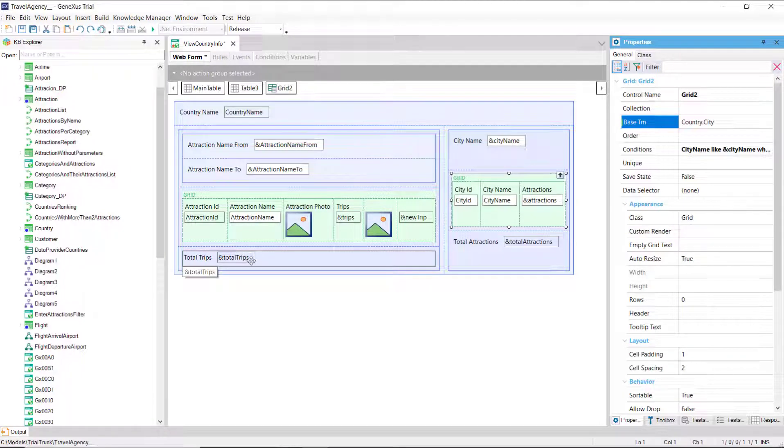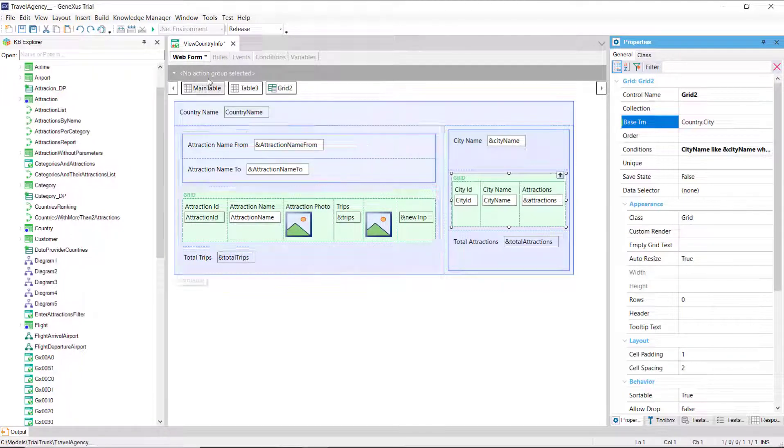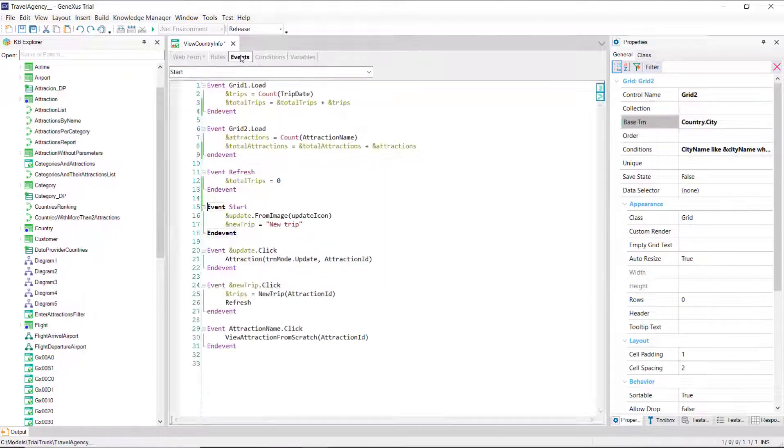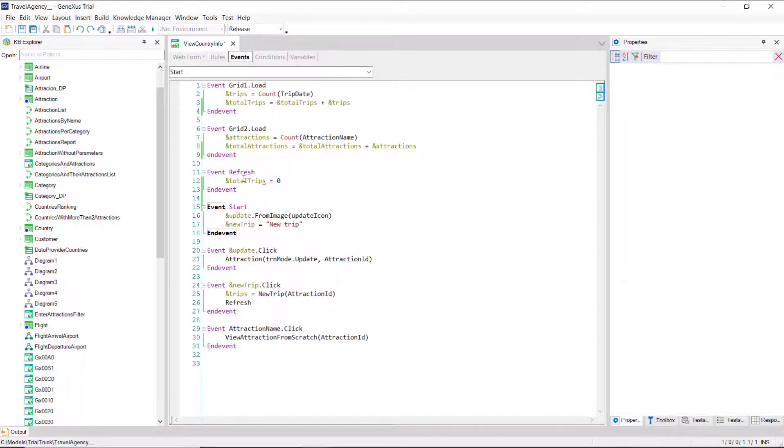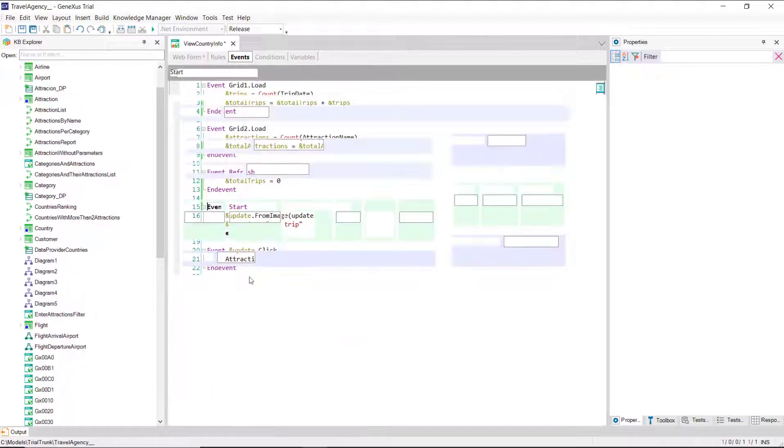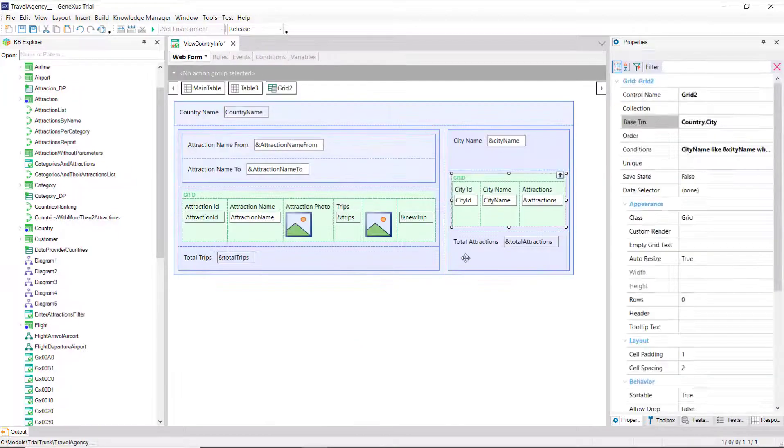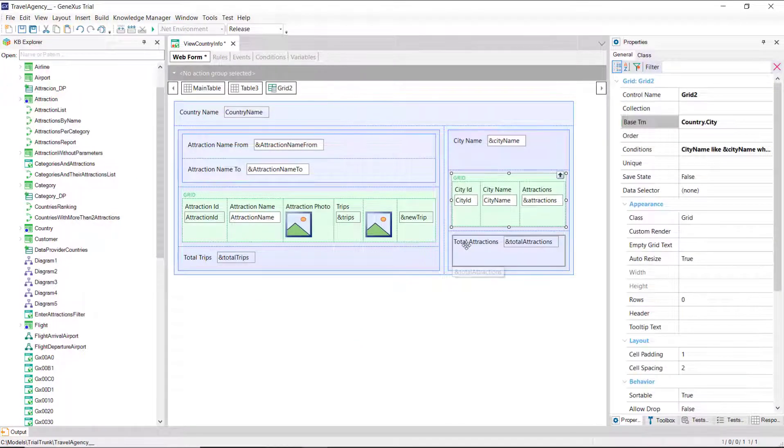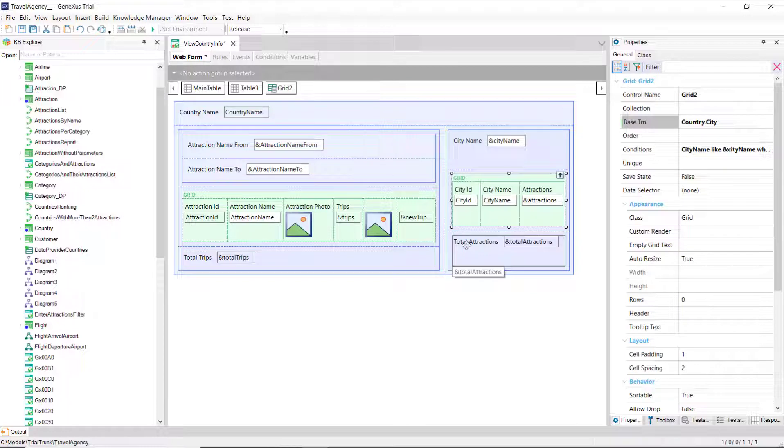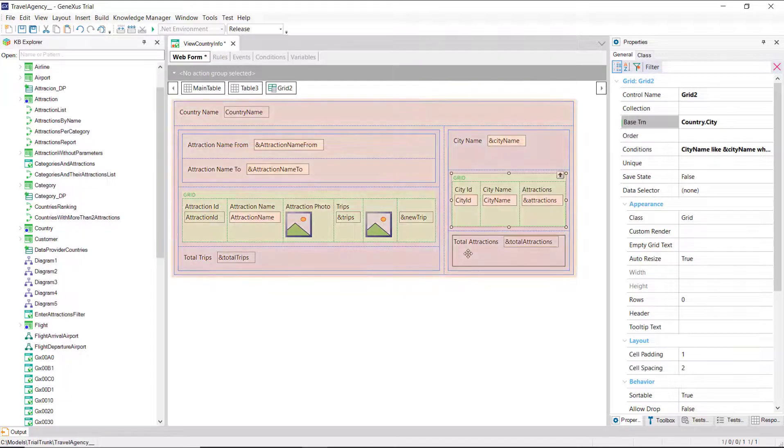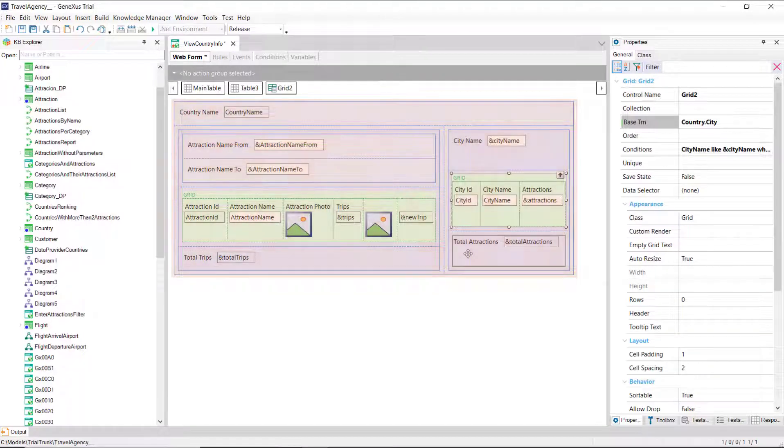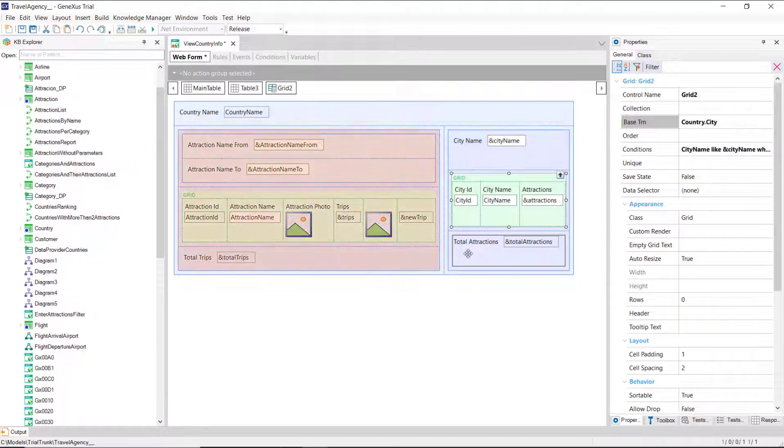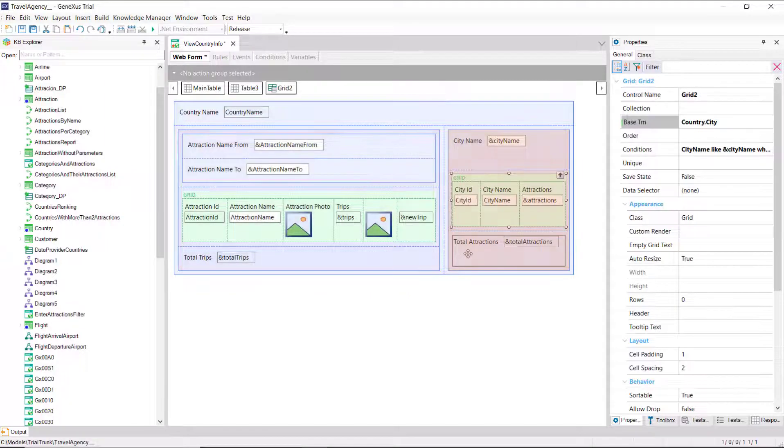Alright, we had initialized the total trips variable in the generic refresh event. And now, we must also initialize the total attractions variable. But we have, in fact, three refresh events: the generic one, which is the one we've programmed for now, and we have a refresh of each grid.